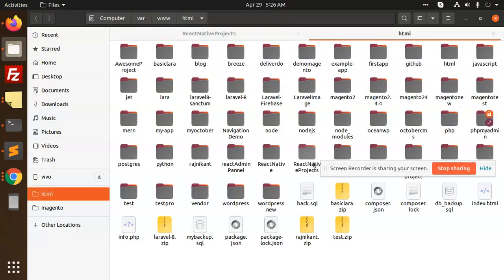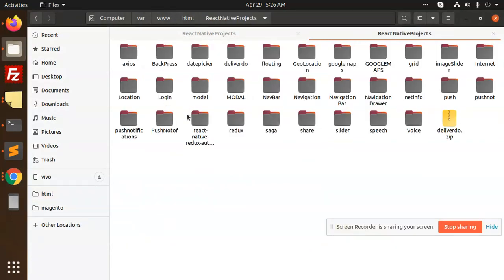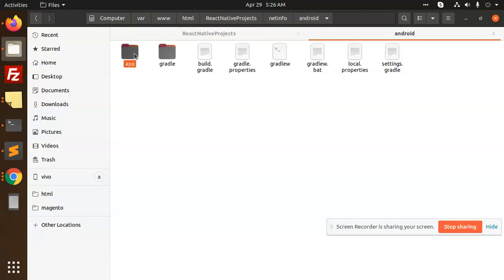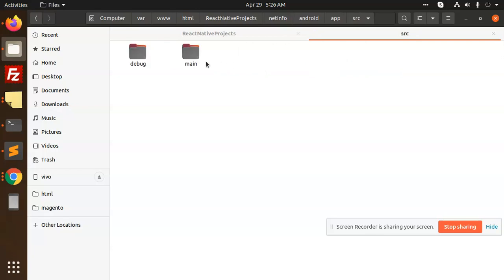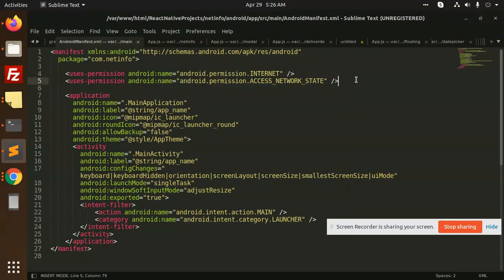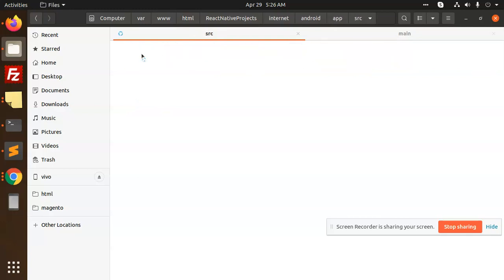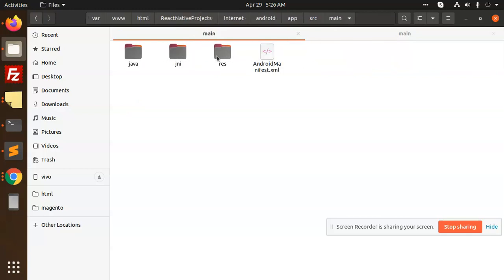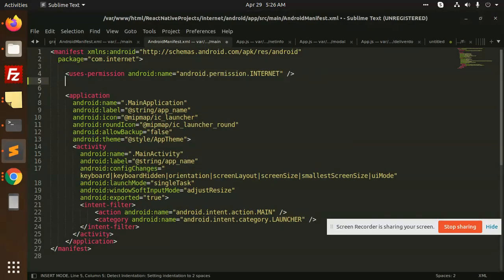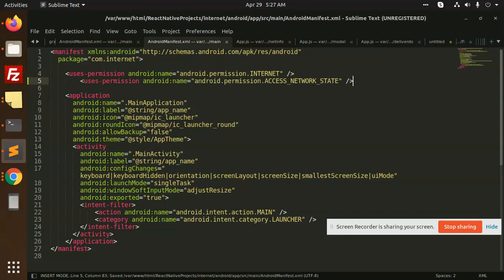Here I'm going to look at the React Native project. Go to the app source, main AndroidManifest. Here you need to add a permission — that is ACCESS_NETWORK_STATE. You want to access the network state, so this needs to be added. Let me find my project: internet > Android > app > source > main > Android. Here we need to add this permission.